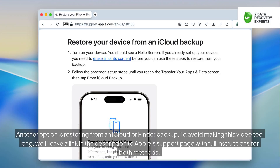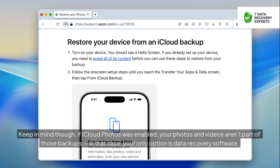Another option is restoring from an iCloud or Finder backup. We'll leave a link in the description to Apple's support page with full instructions for both methods. Keep in mind though, if iCloud Photos was enabled, your photos and videos aren't part of those backups — in that case, your only option is data recovery software.